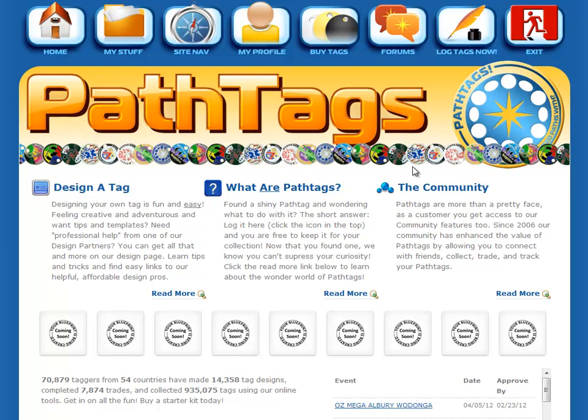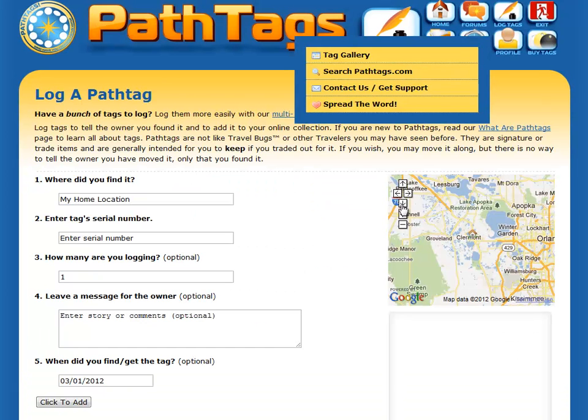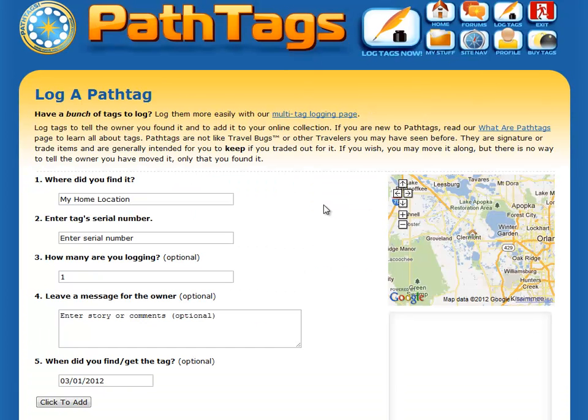I'm logged in here. This is a test server, but the concepts still apply. Up here, you have the Log Tags button that you can click if you're logged in, and it takes you to our standard logging page.